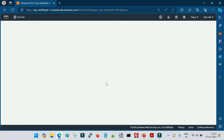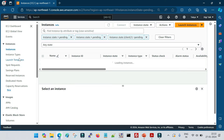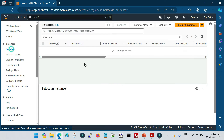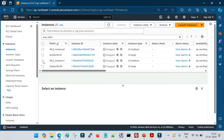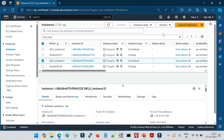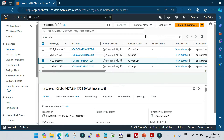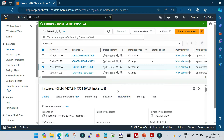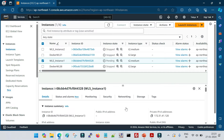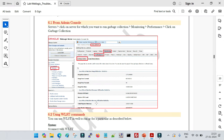Let me start my machine first and then we will see how we can run garbage collections manually. I have initiated my machine — it will take a couple of minutes to come up. Let me enable the login and in between go back to my document to show you the different ways to run garbage collection.